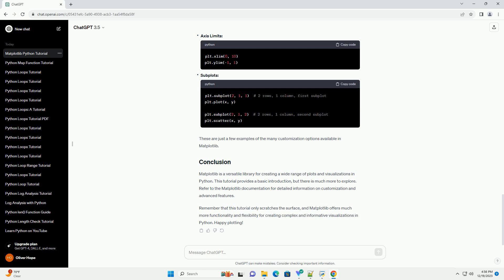Matplotlib supports scatter plots for visualizing individual data points. In this example, plt.scatter is used to create a scatter plot with random data points.